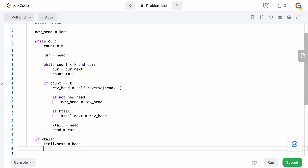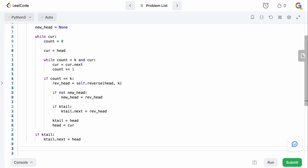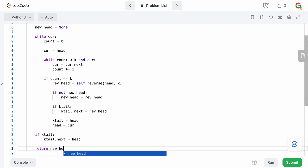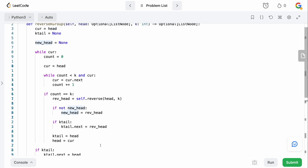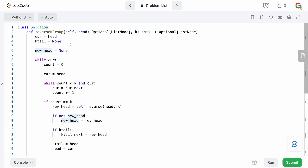The last thing we do is return our answer. We return new_head if it exists — meaning we were able to reverse at least one k-group. Otherwise we return head. It could be the case that the linked list length is actually less than k, in which case we never make a reversal and just return the original head. new_head will remain None in that case.